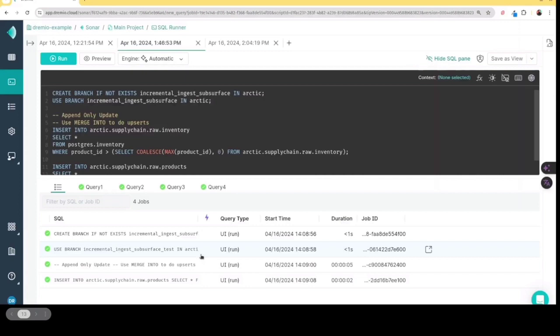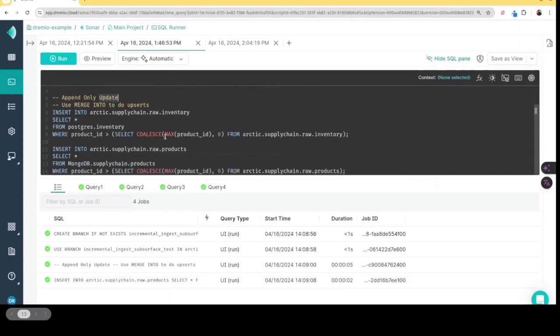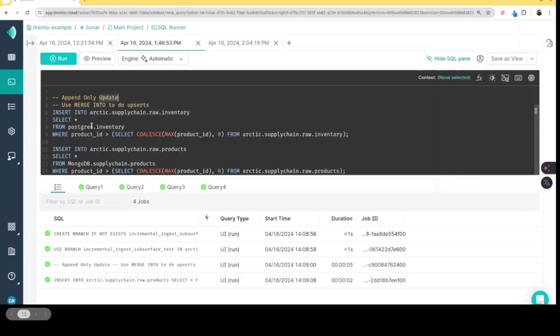And if you take a look at my insert statements, you'll notice that I set them up in a way that it's only adding any records that have an ID higher than the highest ID in my target table, because I'm doing an incremental insert. So using SQL with Dremio, you can do incremental workloads, depending on the way you modeled your data.